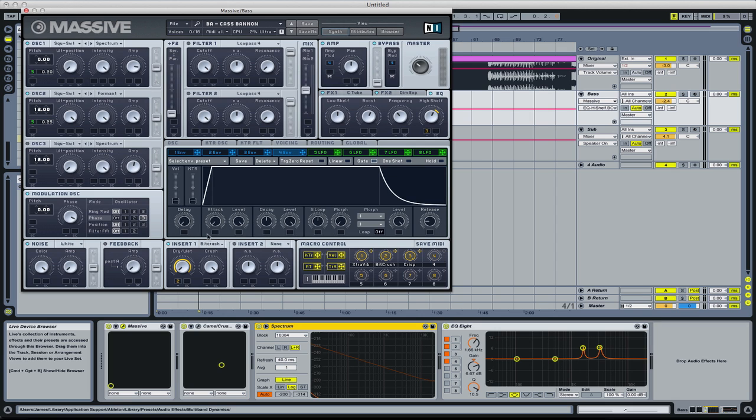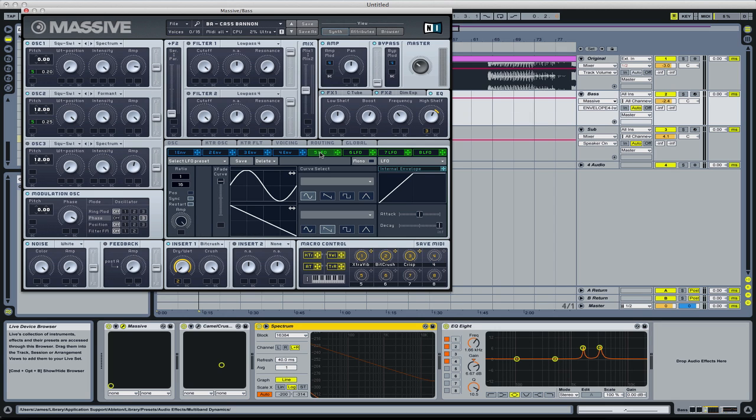Amp envelope, just a straight line. So on your LFO settings, X fade curve all the way up with a sine wave, ratio at 16th, no position, sync and restart on, amp all the way up.